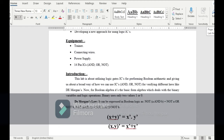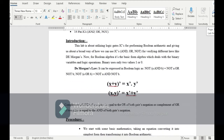De Morgan's law states that (x + y)' = x' · y', and the other equation is (x · y)' = x' + y'. Basically, De Morgan's law says the complement of an OR of two variables equals the AND of their complements, and the complement of an AND of two variables equals the OR of their complements.